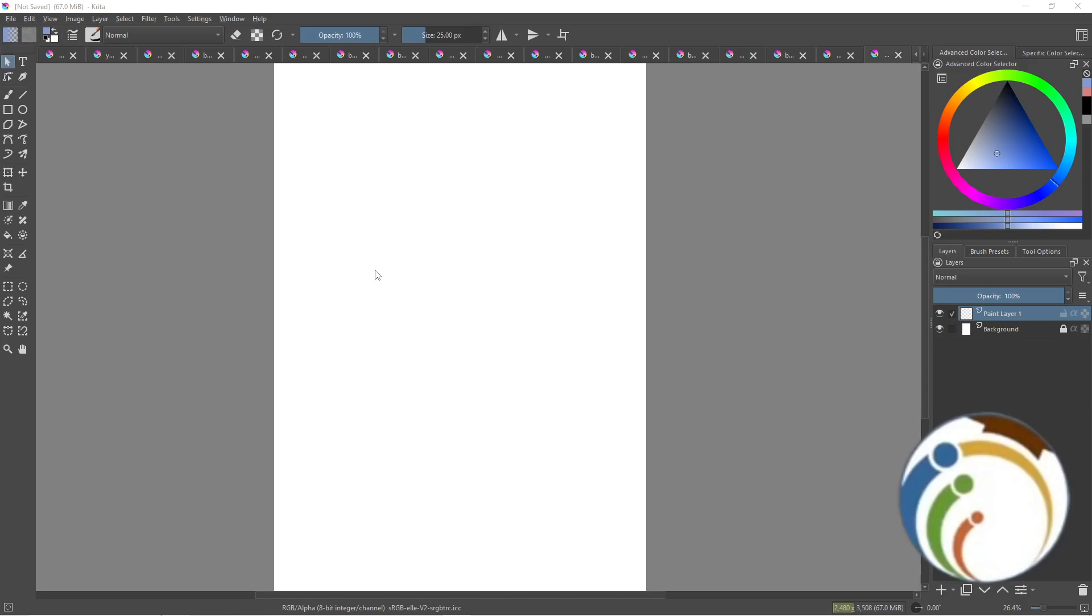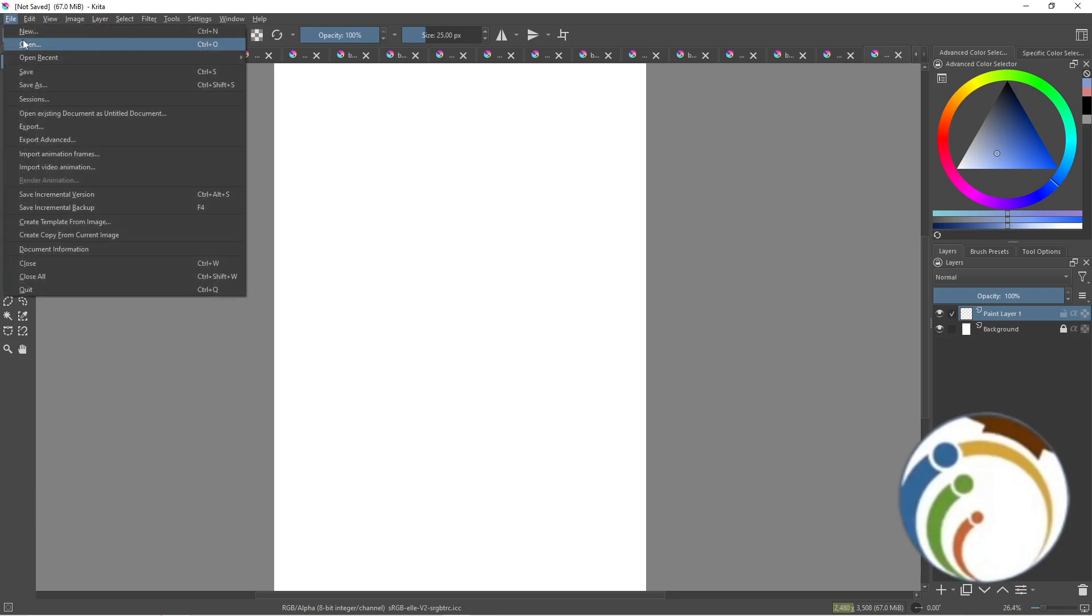Hello guys, welcome back. Today I'm going to show you how you can cut out an image on Krita. First of all, follow this video and this will help you. All you have to do is go to any image that you want, for example...